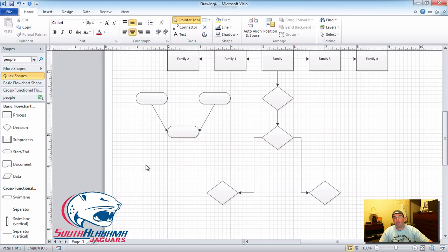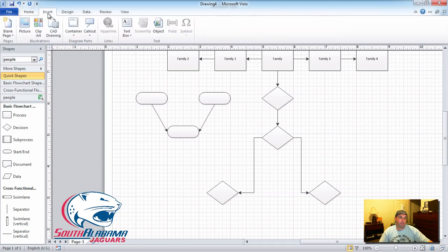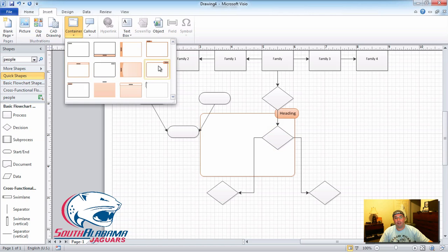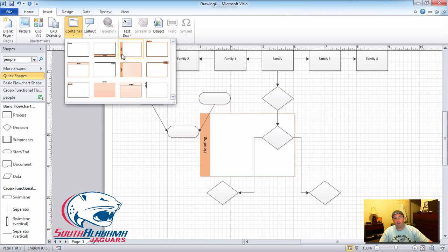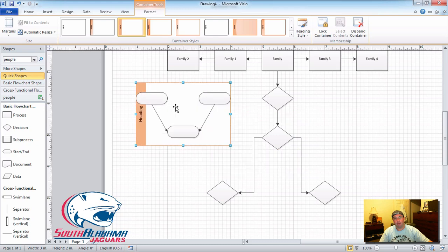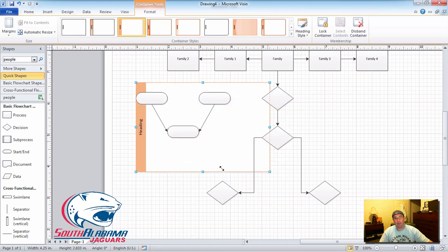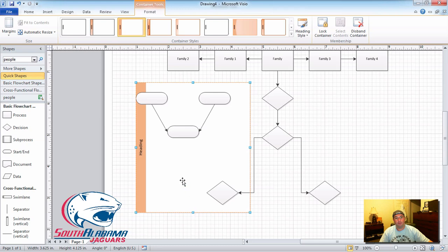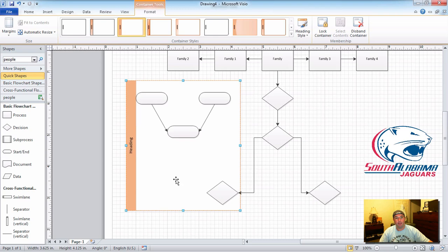Now let's say we want to isolate an area. For whatever reason you want to isolate this area — what you do is click Insert, go to Container, and select a container. This is a very forgiving piece of software. Let's select container number three. You drag container number three up here, resize it, and the orange alignment line appears — now it's neat, clean, and isolated.